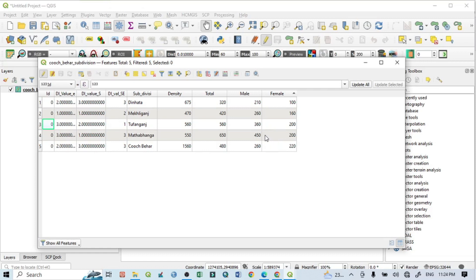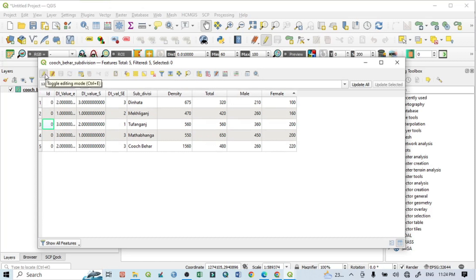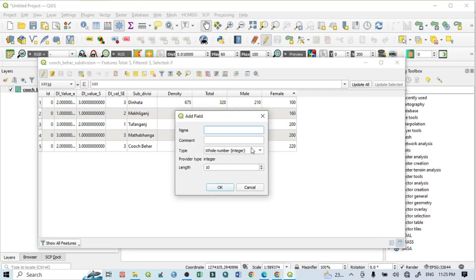If you want to know how to put data here, I can show you. First go here and click 'Toggle Editing'. When this option is activated, go to the new field symbol and click here. For example, I want to add one field called 'growth rate'.